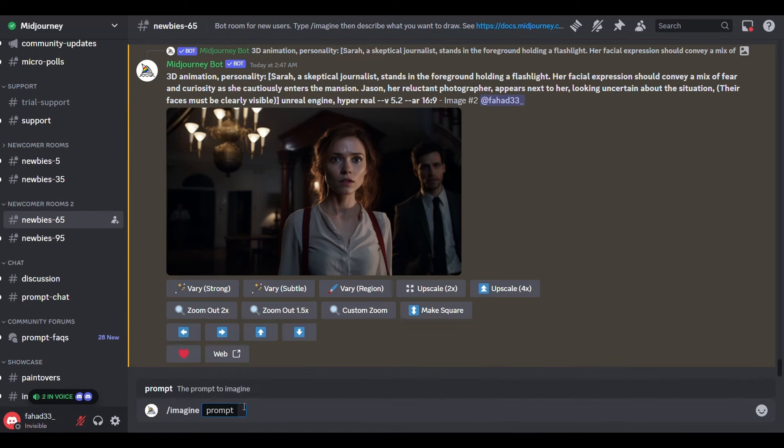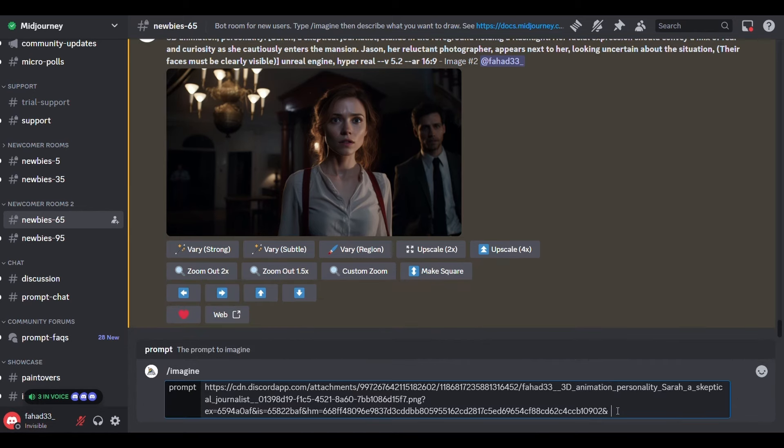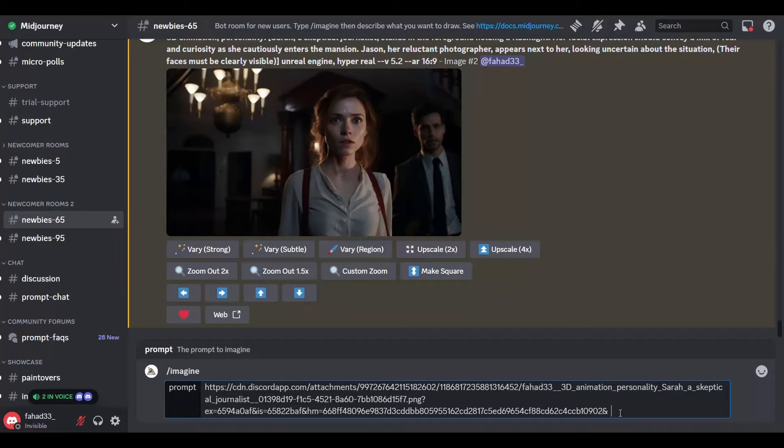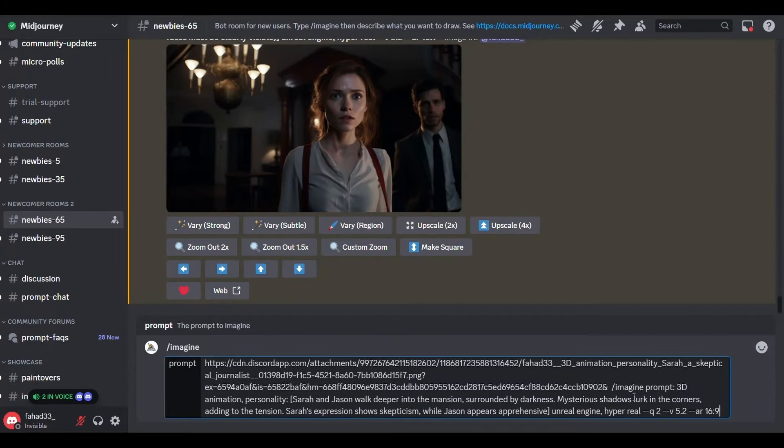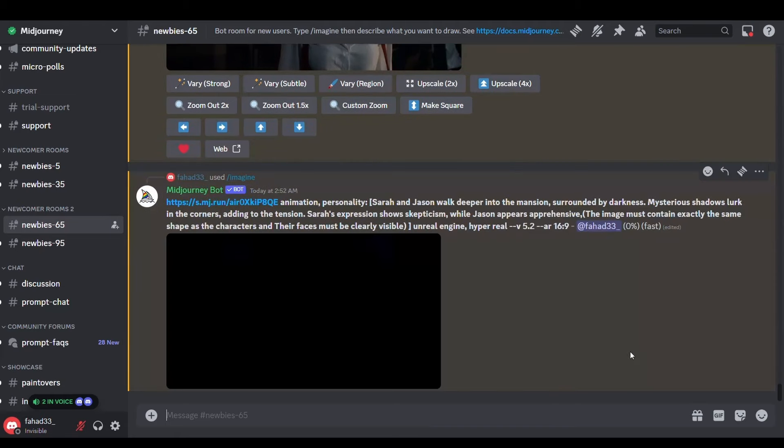Instead we must open this main image in the browser then copy the url then type here slash imagine then choose this option and put the url here then leave a space and put the third description and modify it a little to be appropriate with the movie and add to it this sentence. The image must contain exactly the same shape as the characters and their faces must be clearly visible and then press enter.